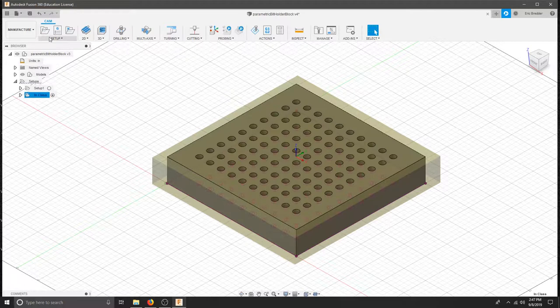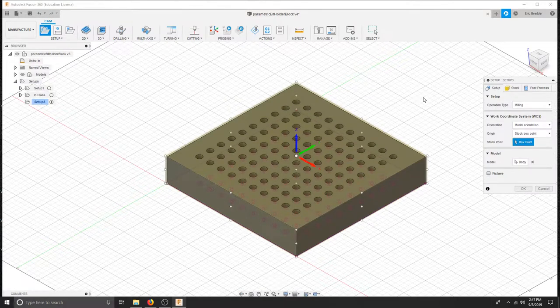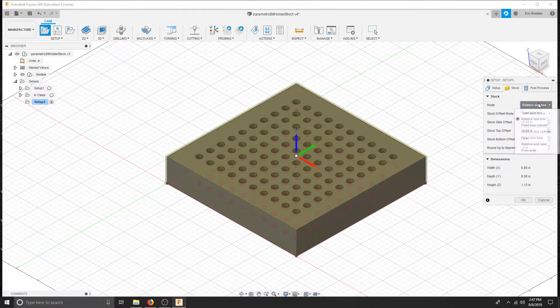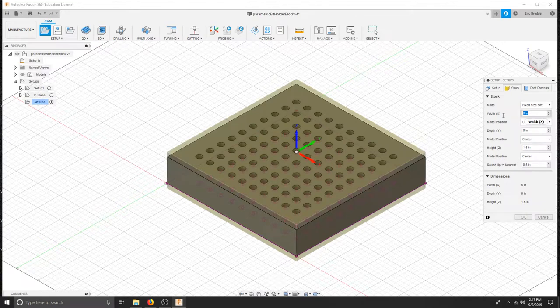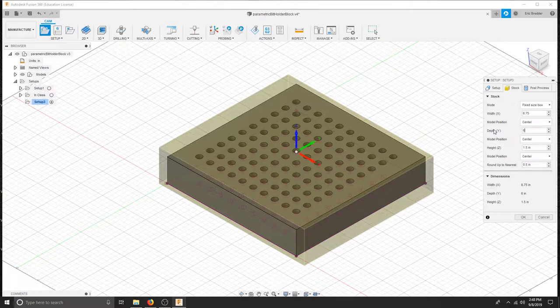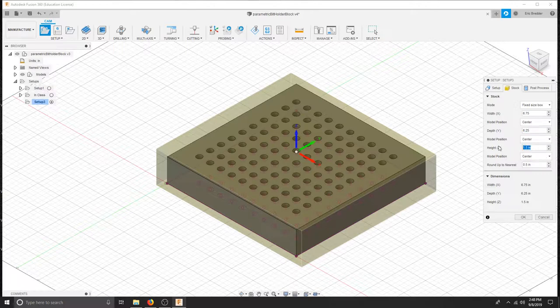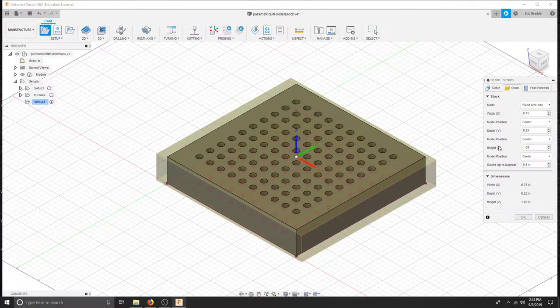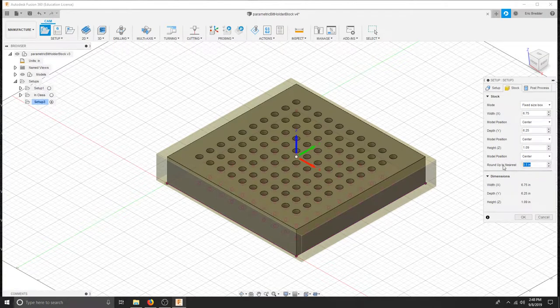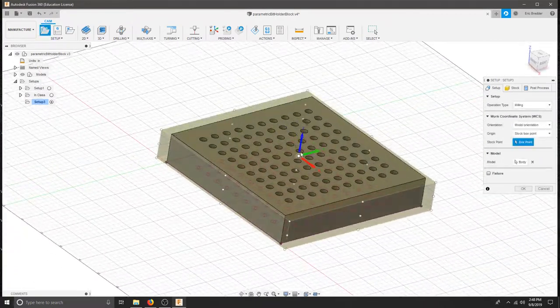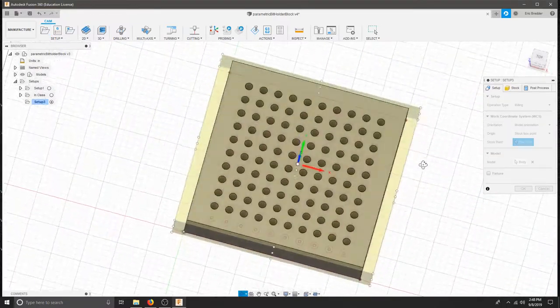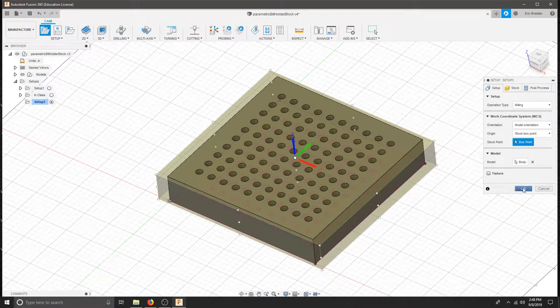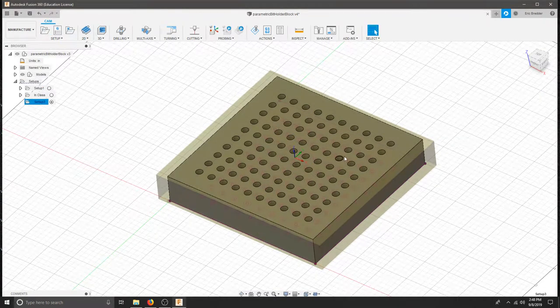Our first step is to create a new setup so under the CAM menu click setup. We measured our stock so let's move over to the stock tab and choose fixed size box. Stock measured 6.75 by 6.25 and the height was the same. We are actually not facing or anything, we are just cutting the profile out and that was 1.09 inches. We will keep the position in the center and I am going to round up to the nearest thousandth. I will move back to the setup tab and make sure that you are centered on the top of your block here. That will be our x and y and then our z is pointing up. I will hit OK and we have just set up our first piece.